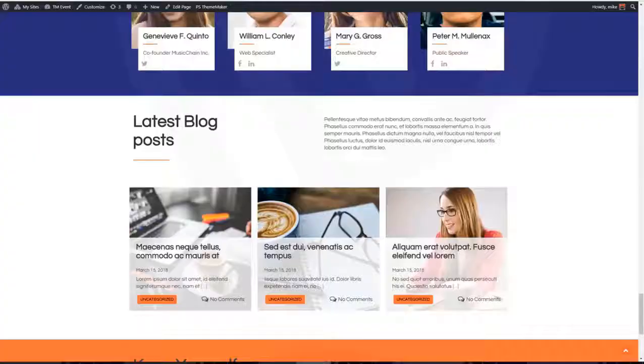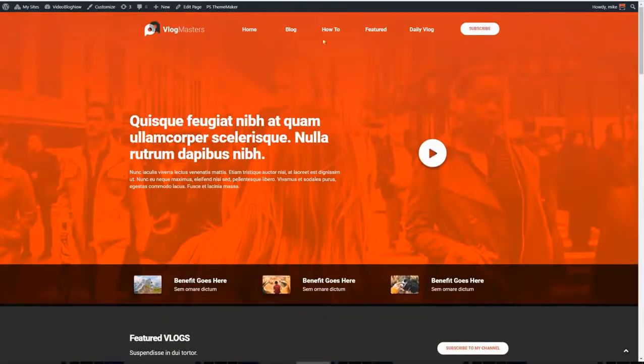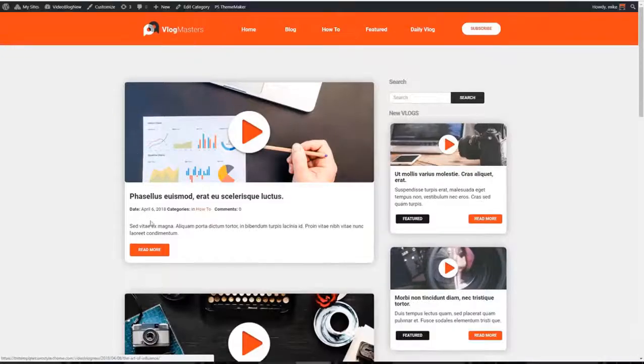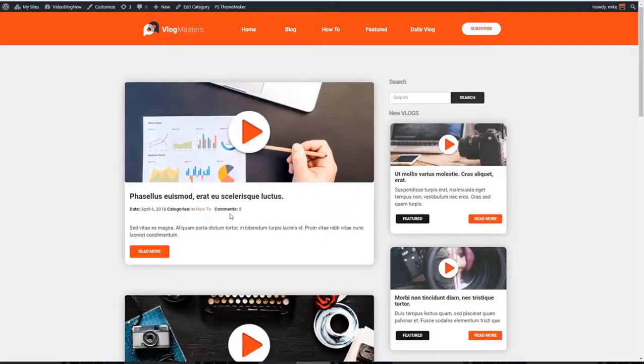And for advanced users, you can even customize the post loops, which is what WordPress uses to pull in the search results. Because there is nothing on the market that comes even close to the power and flexibility of ThemeMaker.